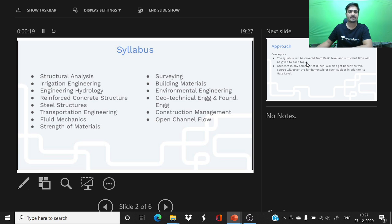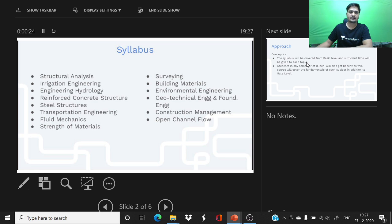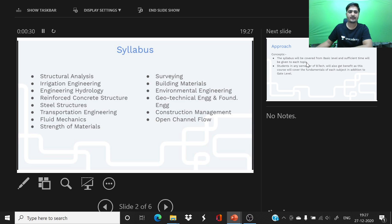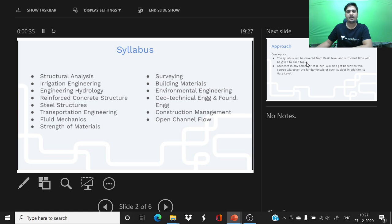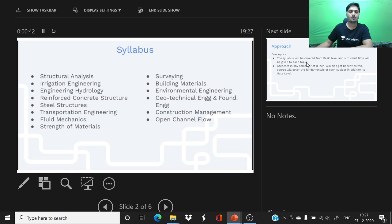Subjects we are going to cover: Strength of Materials, Structural Analysis, Steel Structures, Reinforced Concrete Structures, Transportation Engineering, Fluid Mechanics, Engineering Hydrology, Irrigation Engineering, Surveying, Building Materials, Environmental Engineering, Geotechnical Engineering, Construction Management, and Open Channel Flow.